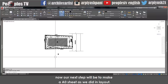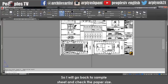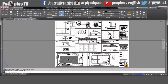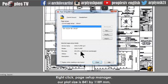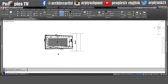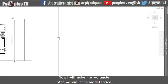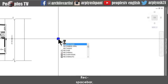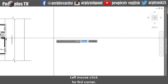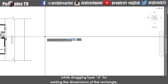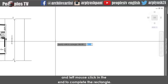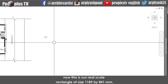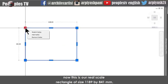Our next step will be to make a sheet in model space as we did in layout. I will go back to the sample sheet and check the paper size — it is 841 by 1189 millimeters. Go back to model space. Use the rectangle command, left mouse click for first corner, drag the mouse, type D for dimensions, specify length as 1189 and width as 841 millimeters, and left mouse click to complete. This is our real scale rectangle of size 1189 by 841 millimeters.